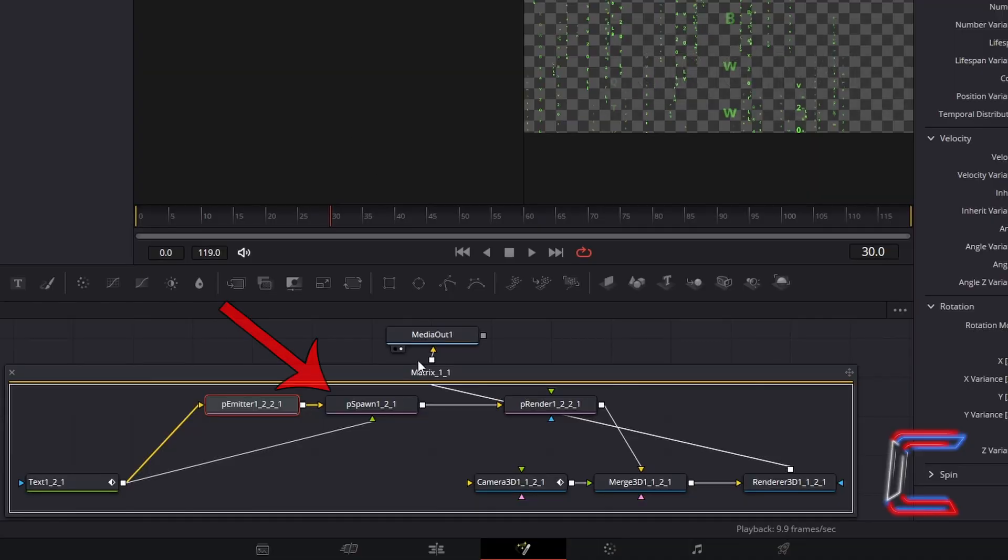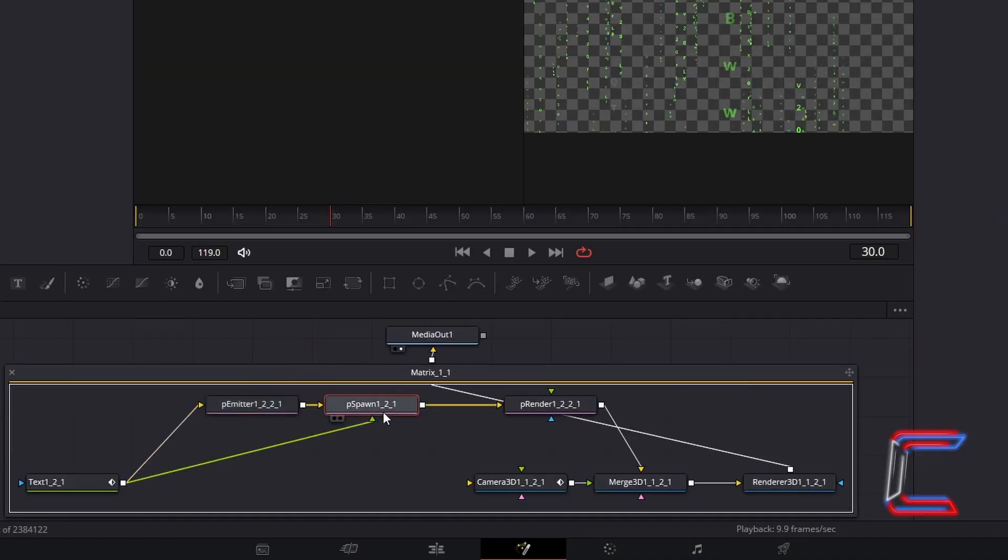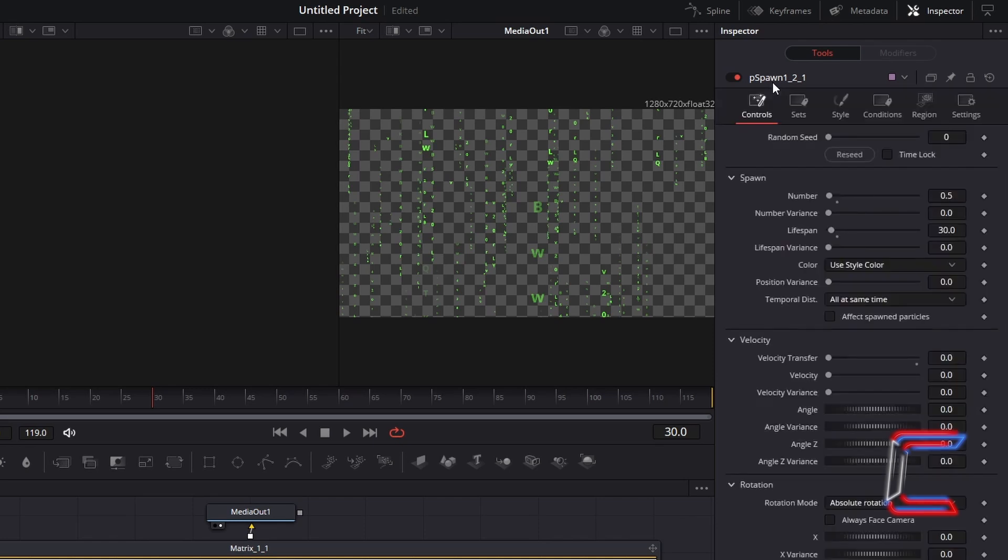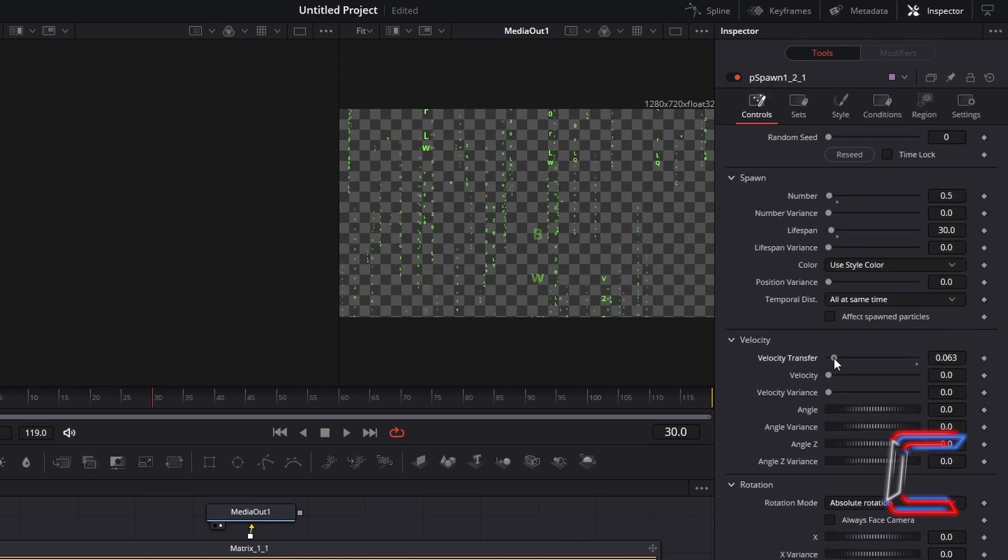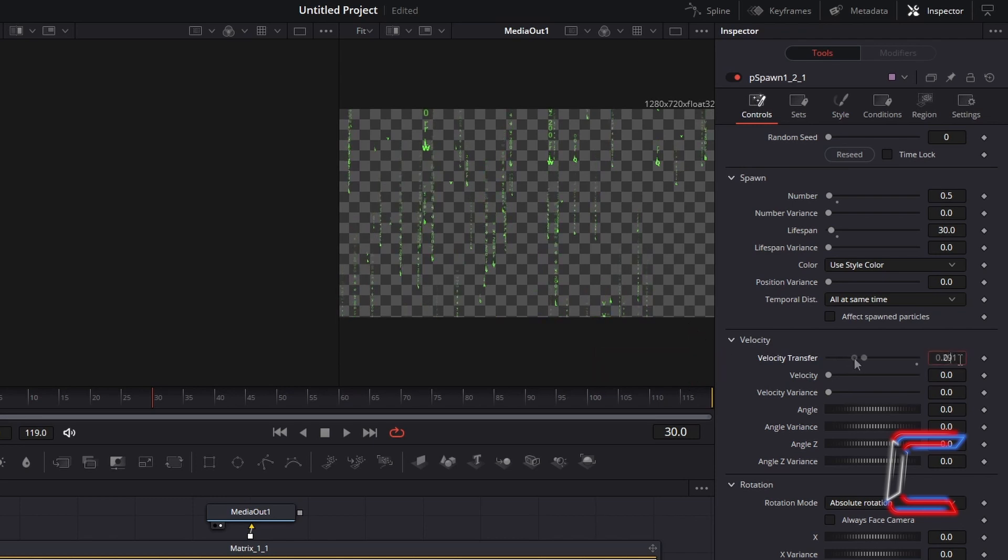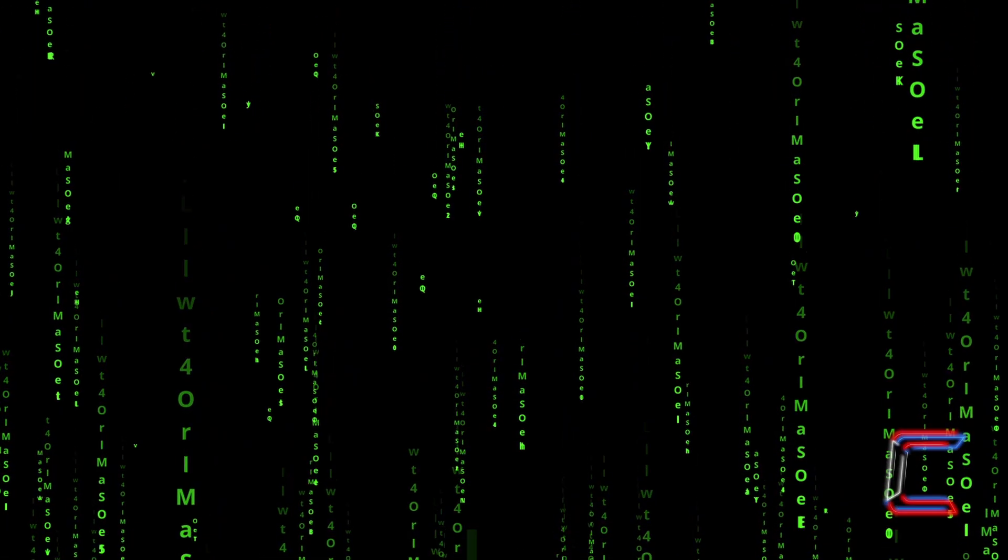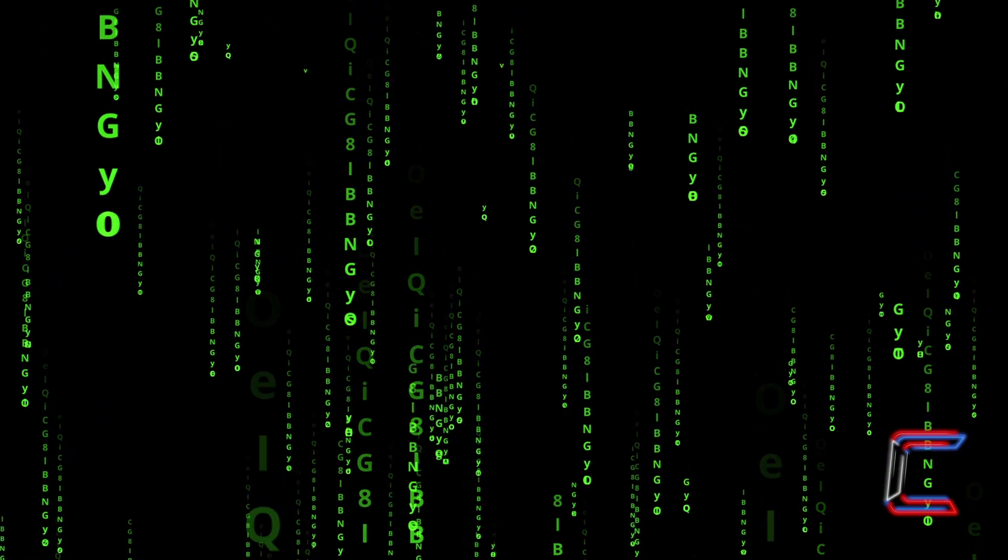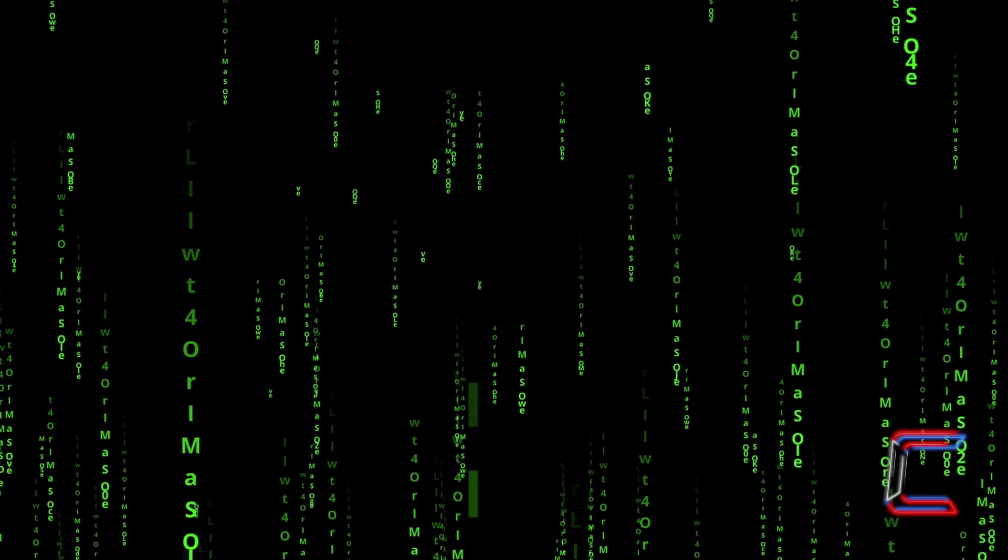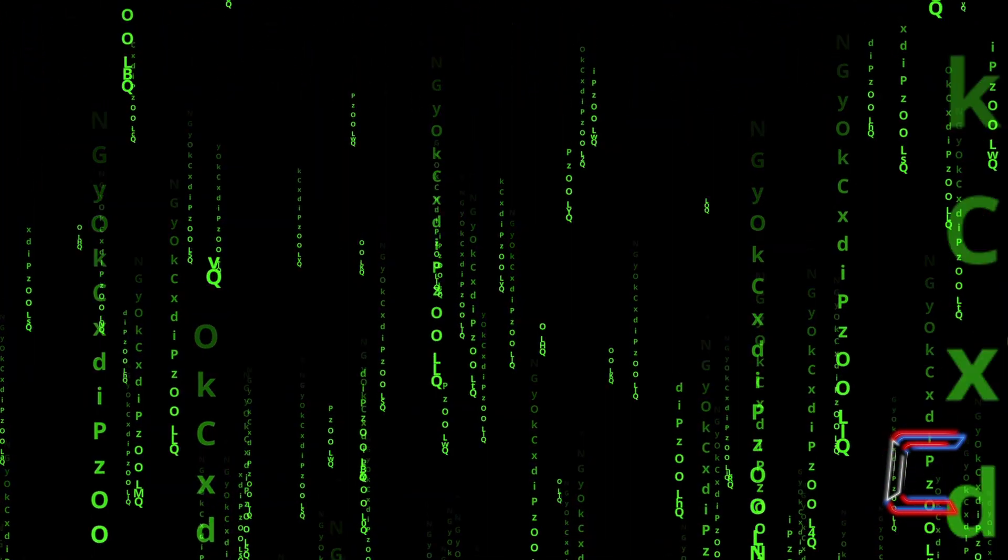Select P-Spawn. Double click on the P-Spawn header underneath Inspector. And under Velocity, increase the Velocity transfer value. If I increase this value to 0.5 for example, the characters in each chain appear closer to one another, to fix our original problem created when we increased the speed of our falling chains.